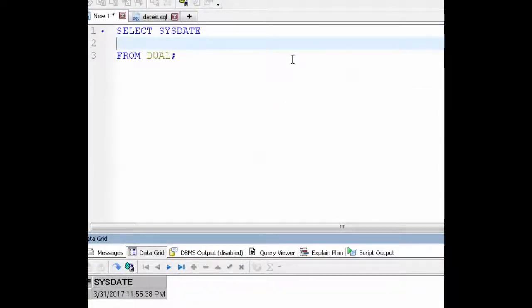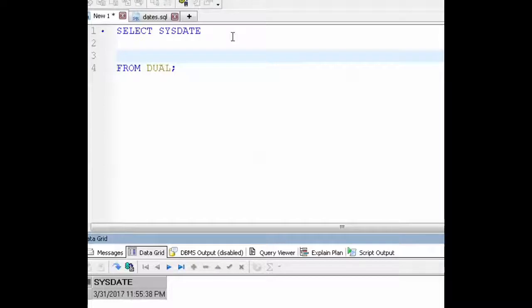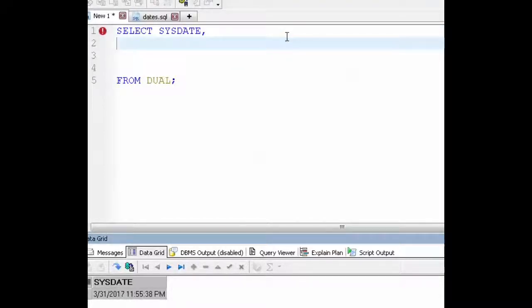If you wanted to add some conditions to your output you could do that by using a case statement. So on the next line I'm going to enter in case when